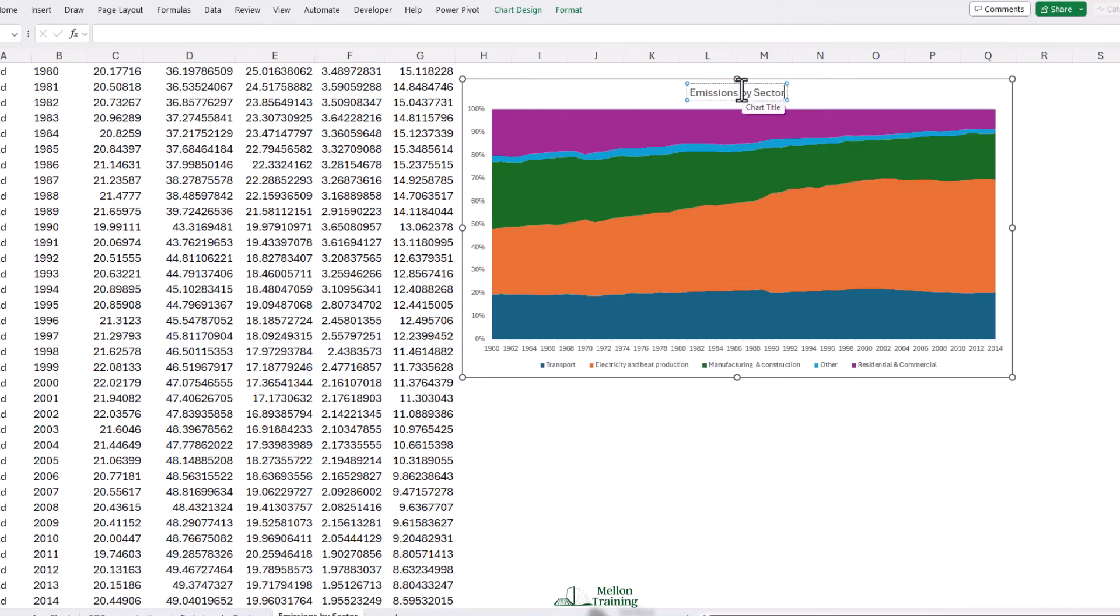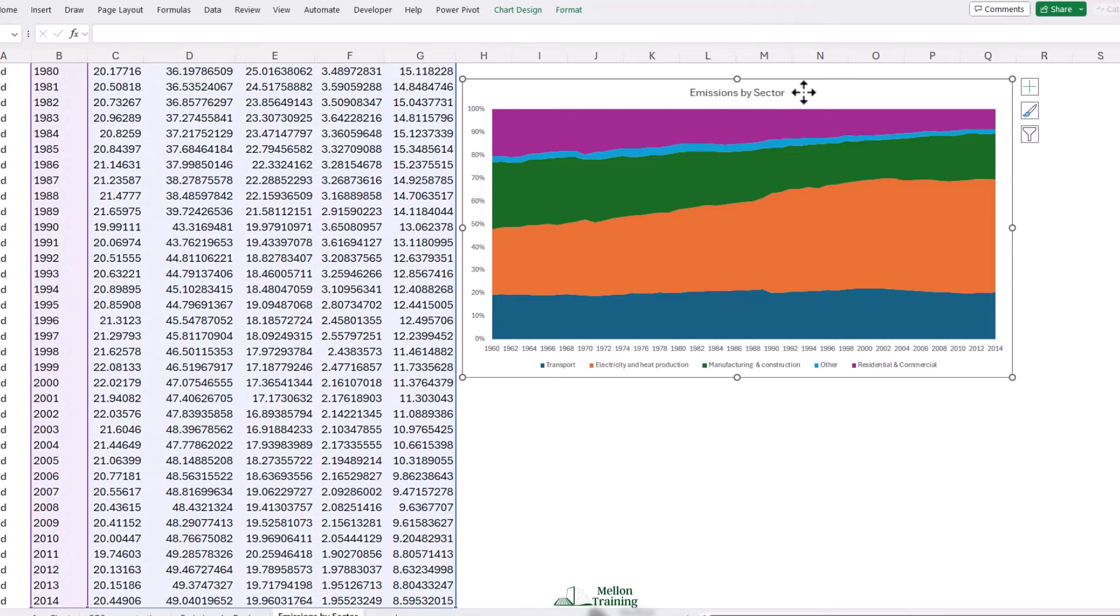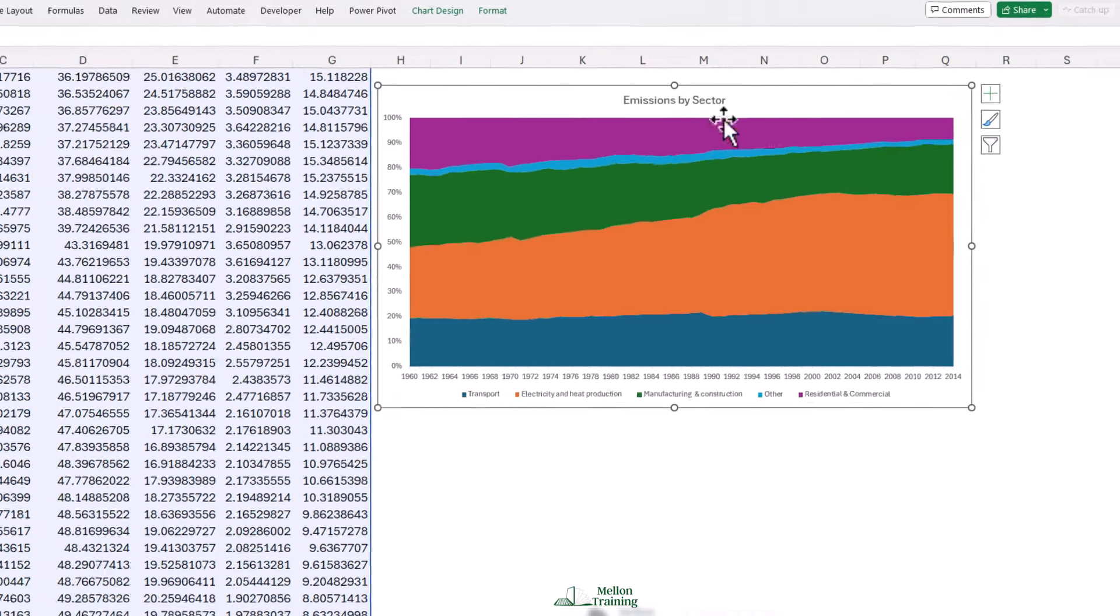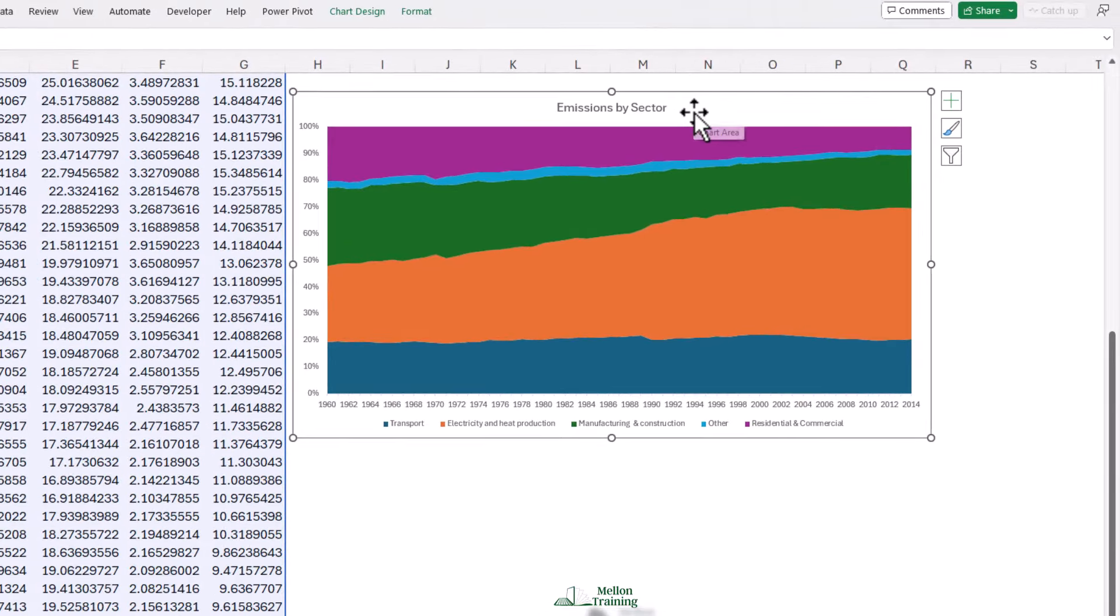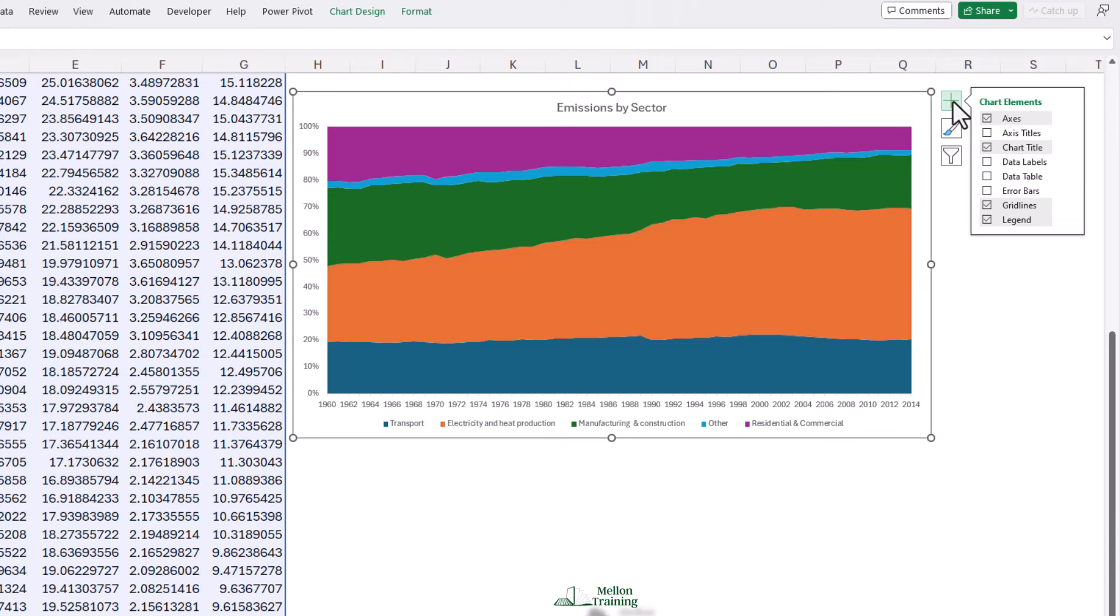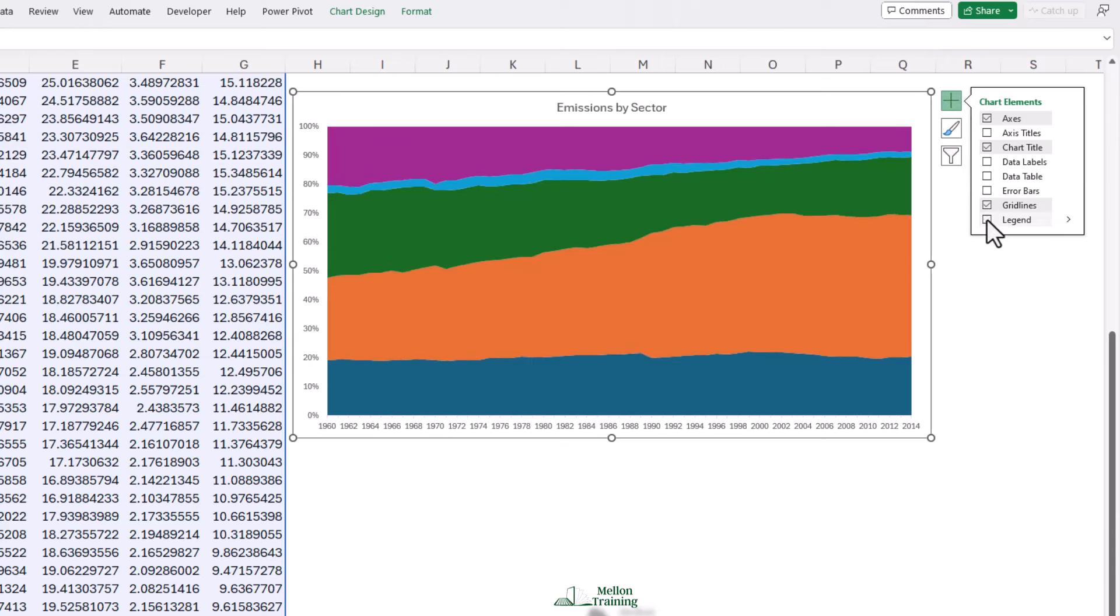Then one final little formatting tweak we'd like to make. Instead of showing the labels on the legend, we would actually like to see the labels on the segments, more like a pie chart. So we're going to come to our chart elements and we're going to turn off our legend and instead we're going to turn our data labels on.